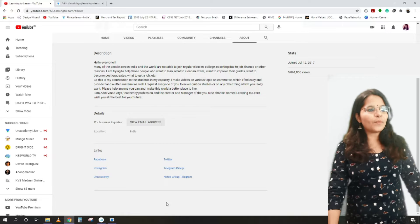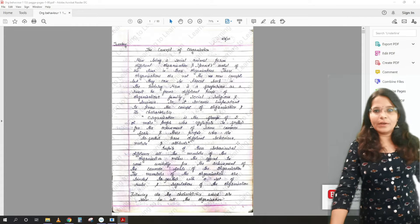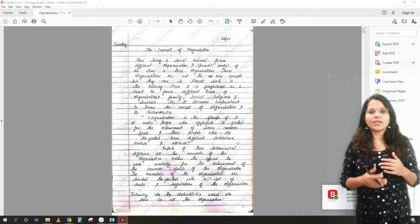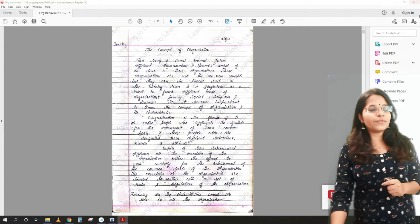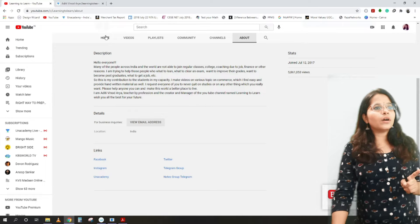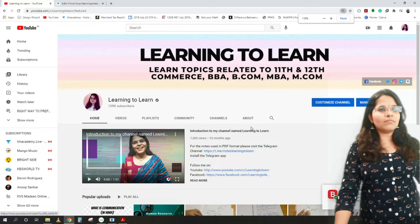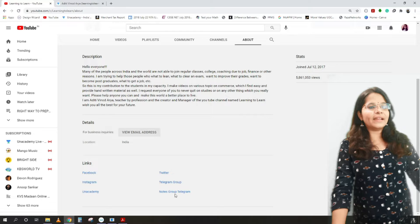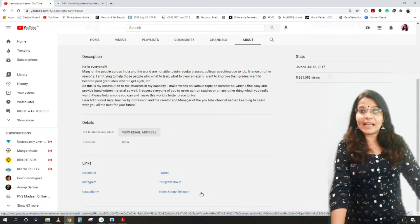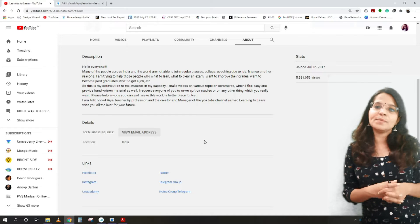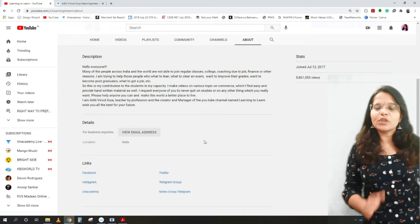Starting with today's topic — Organizational Behavior. These are my handwritten notes which you can download free of cost via the Telegram link in the description box below. If you don't find the link, go to my channel, click 'About', scroll down, and you'll find the notes group link. This session will be entirely in English, and I'll be recording a separate session in Hindi so you can follow in whichever language you're comfortable with.